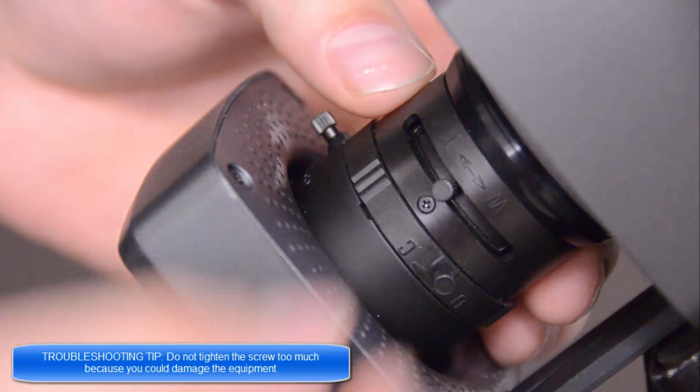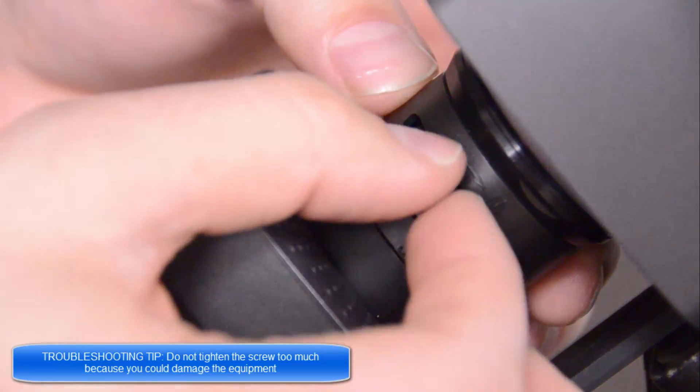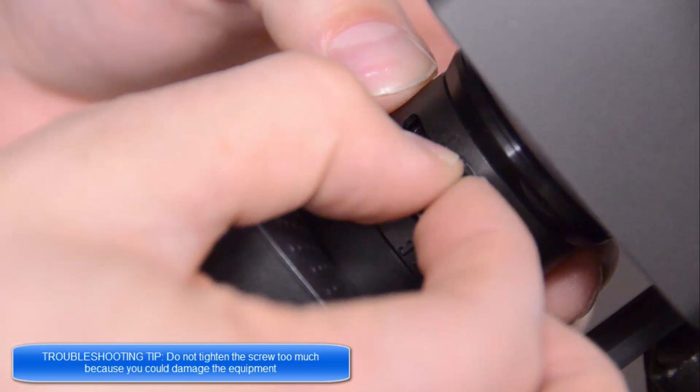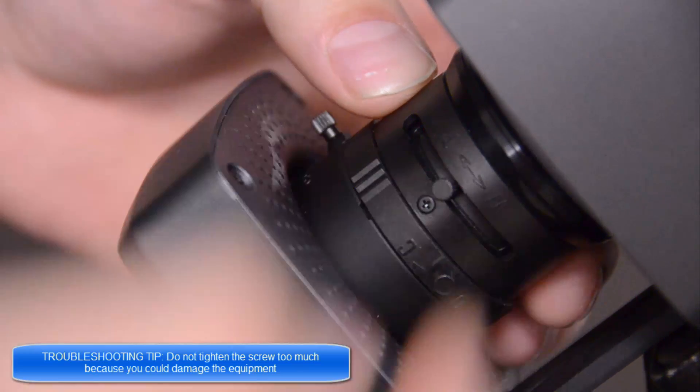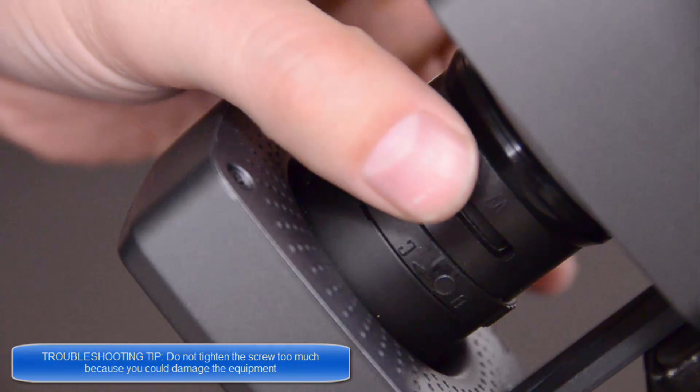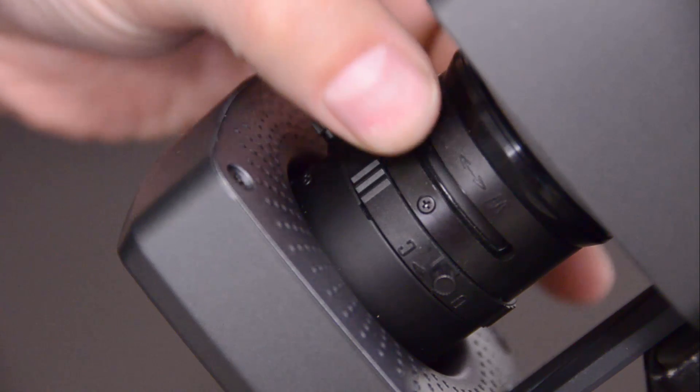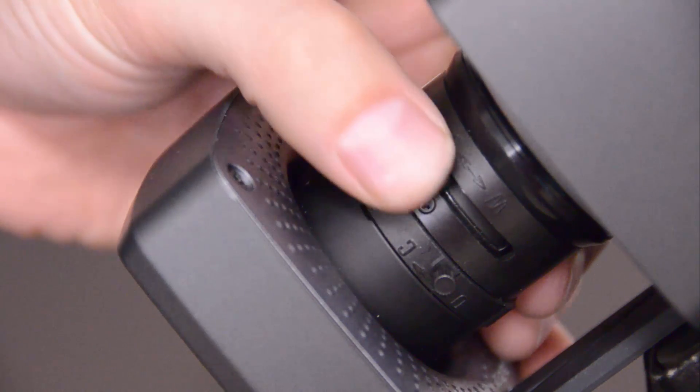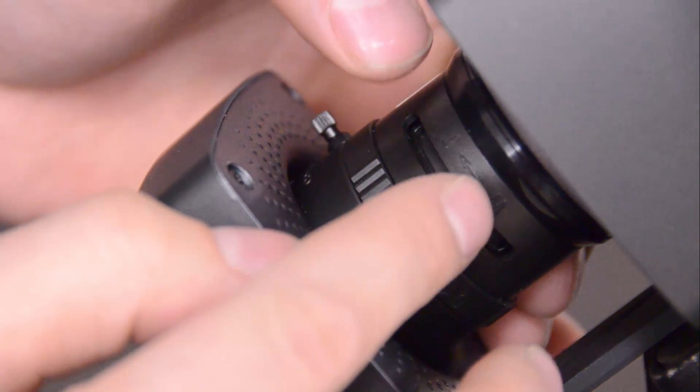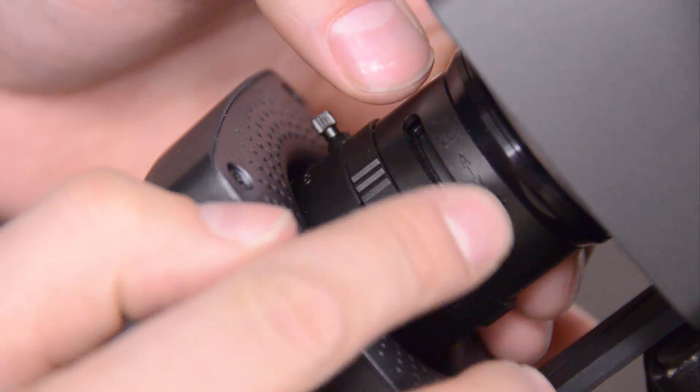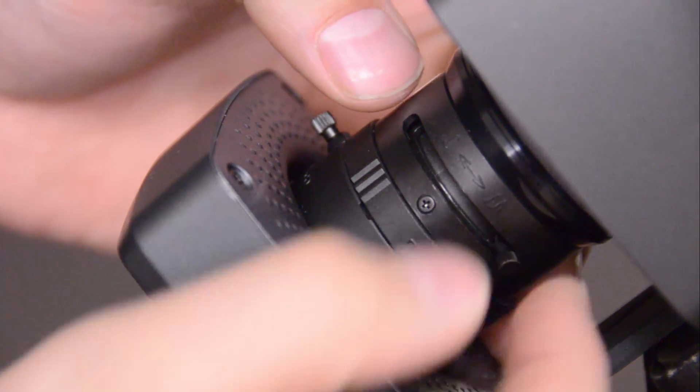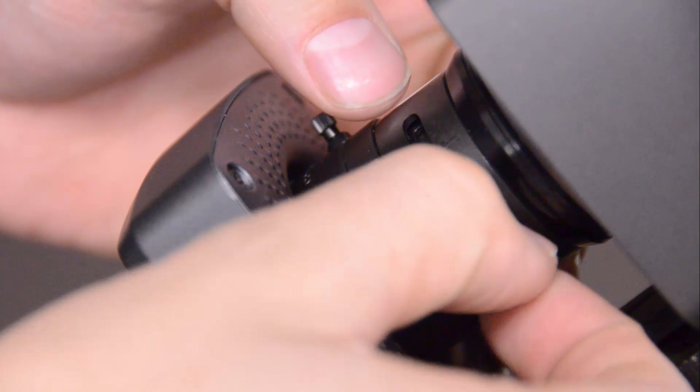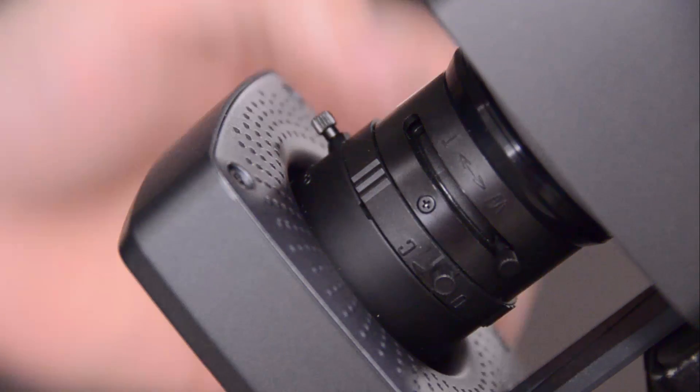The last setting that we have is the zoom. Again, we're going to lightly loosen it and then move that toggle left and right until we're happy with where the position is. Again, we'll look at this next in the software.